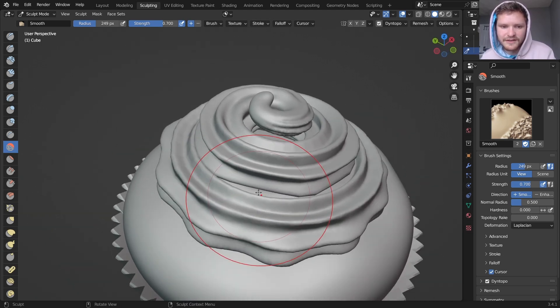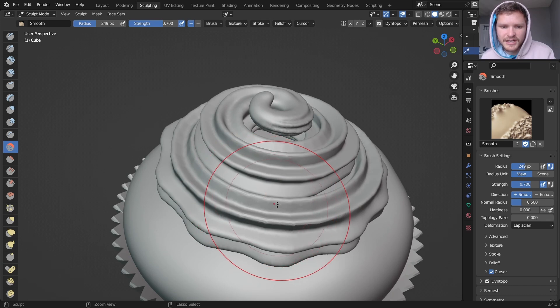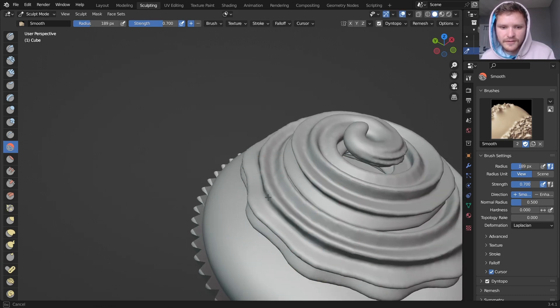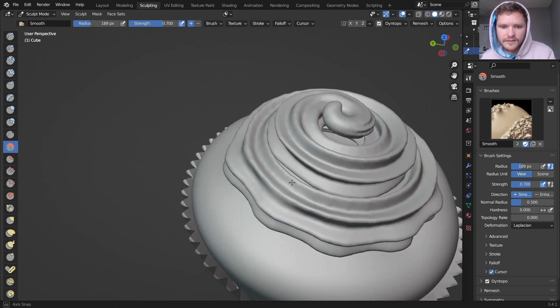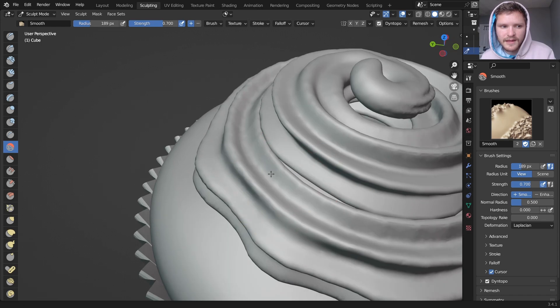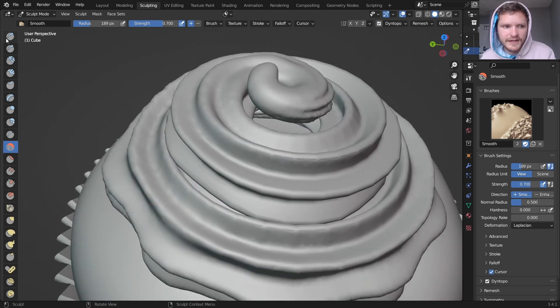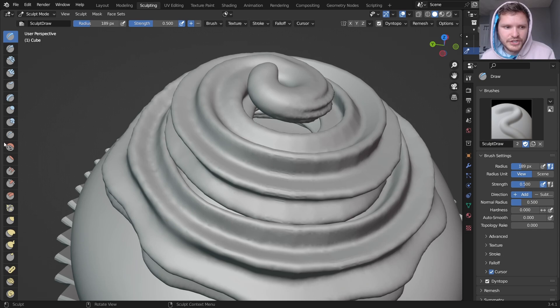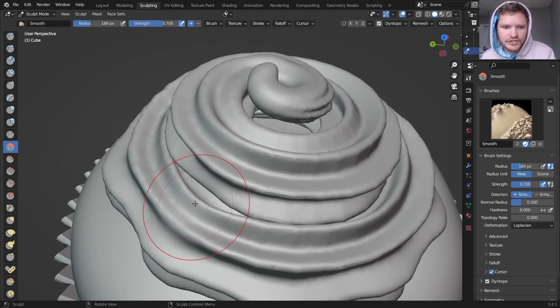And you can see already we're getting a much cleaner look on this. So smooth some areas, keep some areas refined, just kind of break up the pattern a little. And then finally I'm going to draw a couple more sections onto here, which again adds geometry. And then I can smooth it.